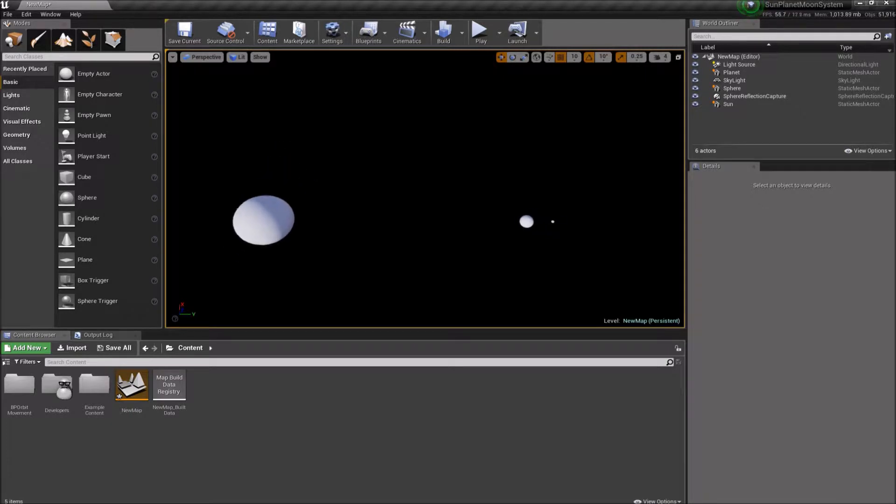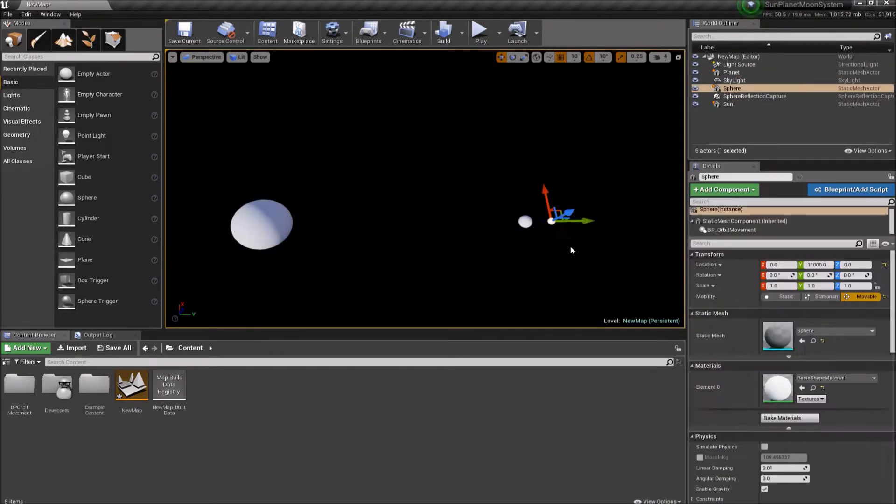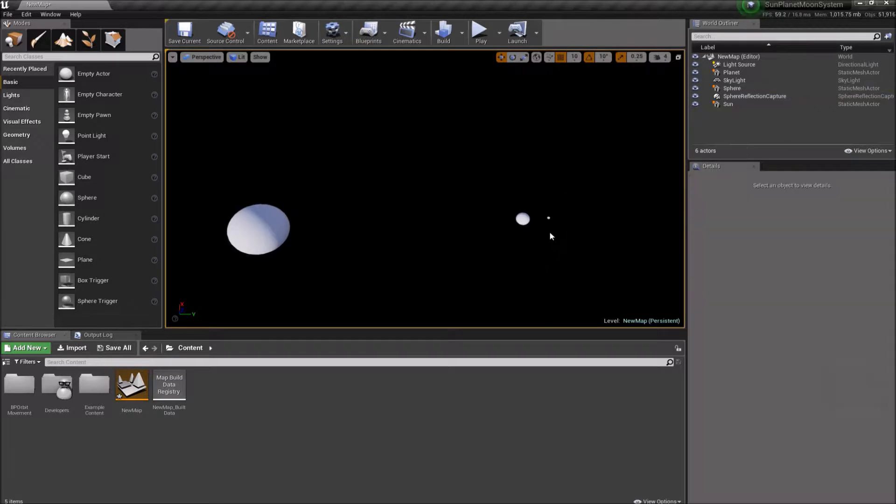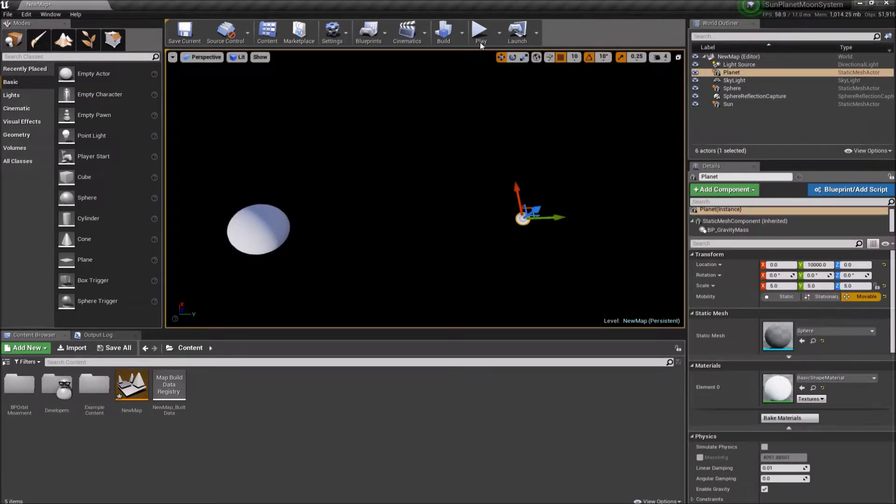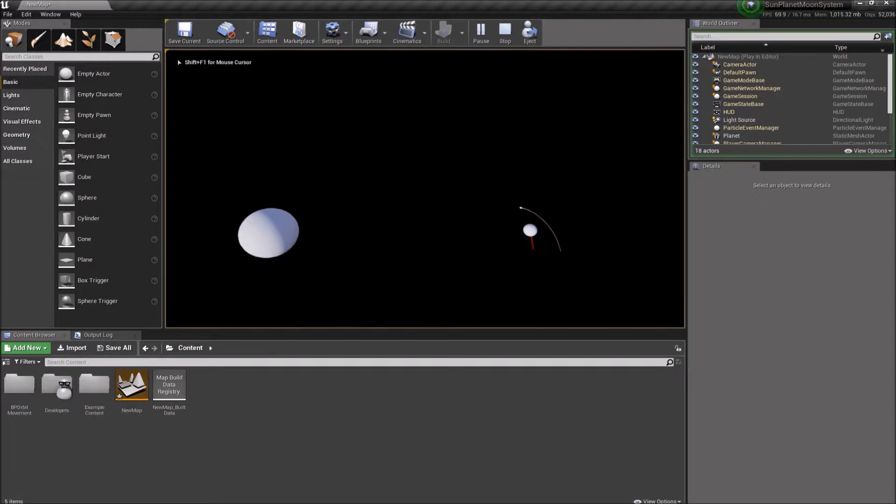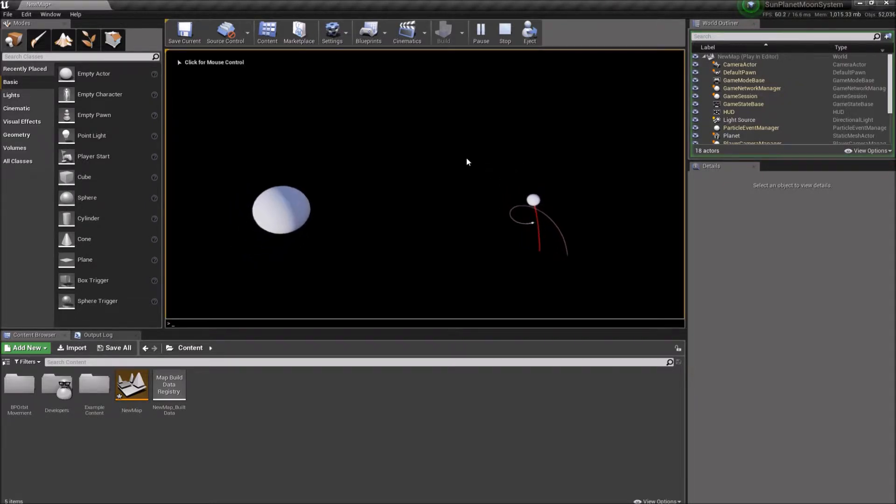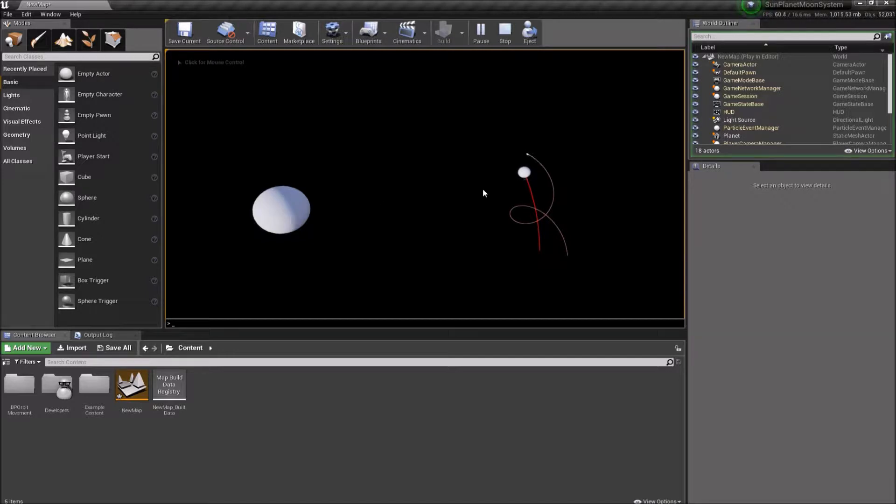So what that means is here we have a sun, a planet, a moon, and the moon will be orbiting the planet and the planet will be orbiting the sun. And so here's an example of what our finished product is going to look like. You can see the planet is circling the sun and the moon is circling the planet. So let's get started.